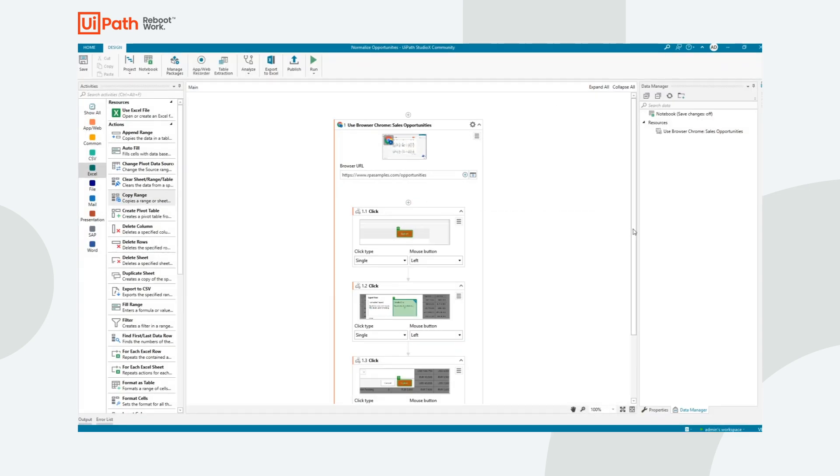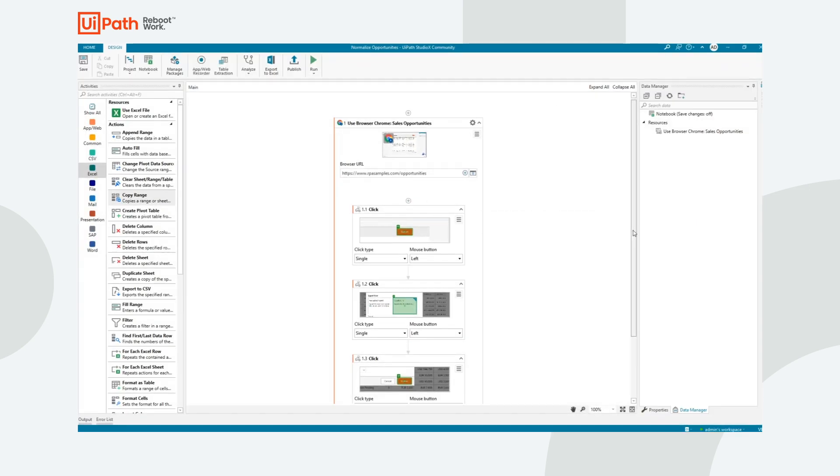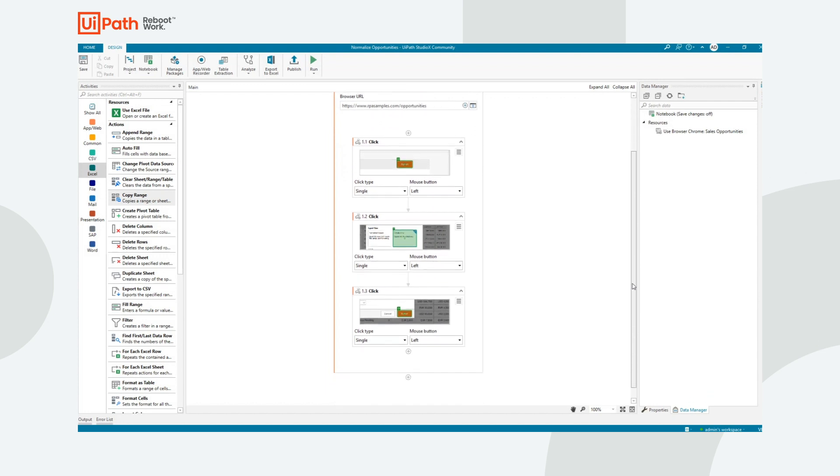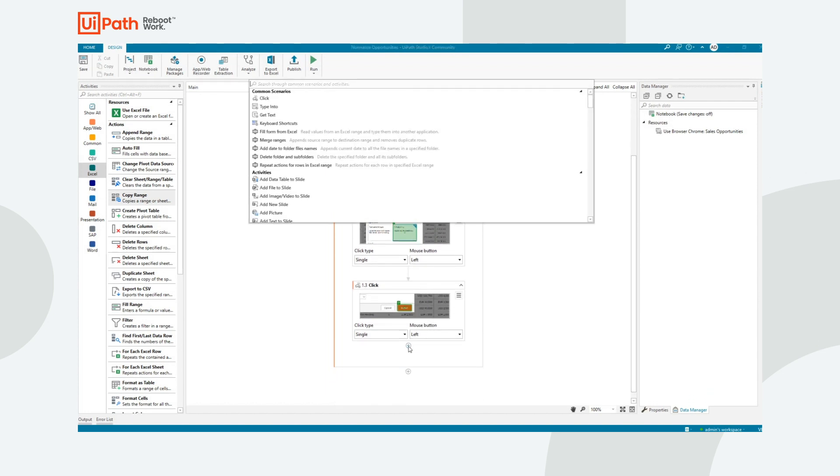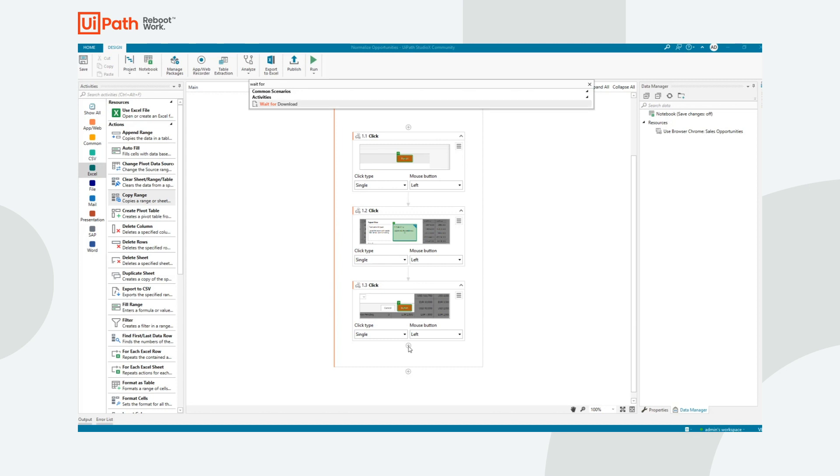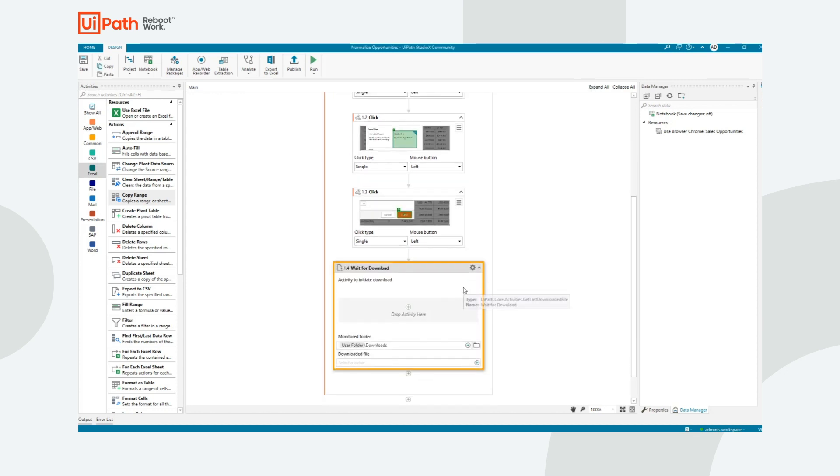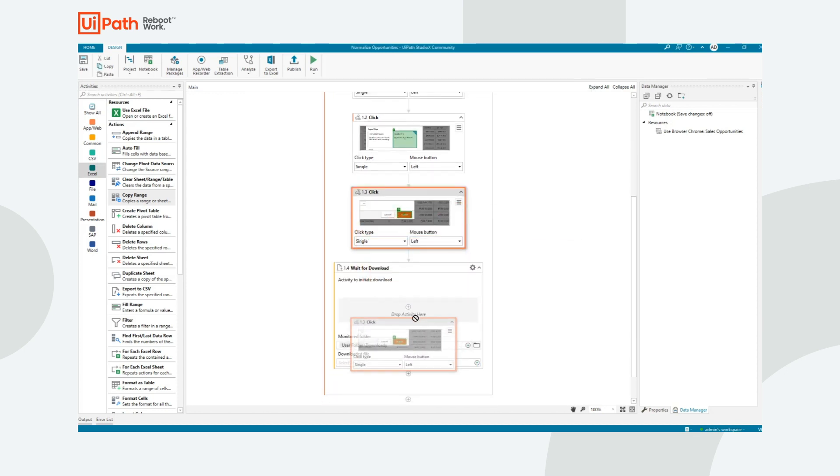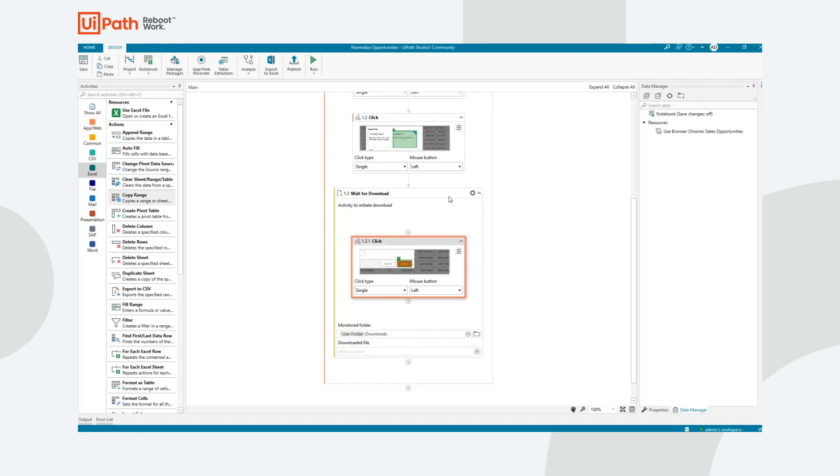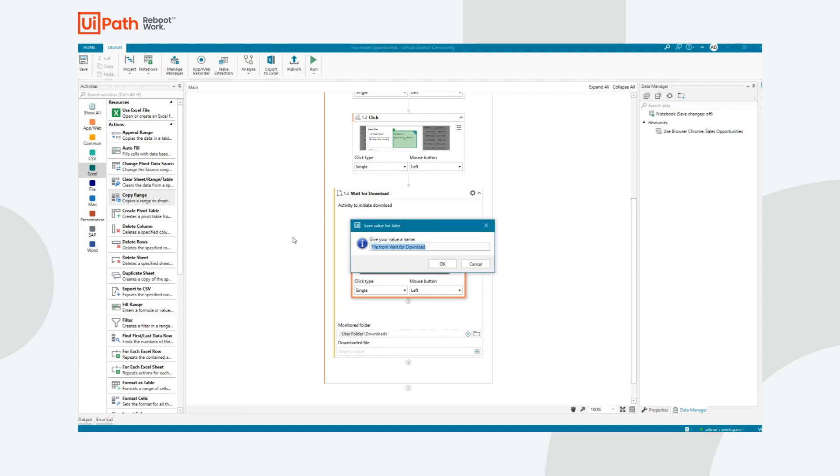The only modification I need to do to the steps that I've recorded is add one extra activity called Wait for Download. What this is going to do is make sure that when I download, the file finishes downloading and it records the information. Since I don't necessarily know what the name of that file is going to be, I'll say Save for Later Use. Let's call it Downloaded File.